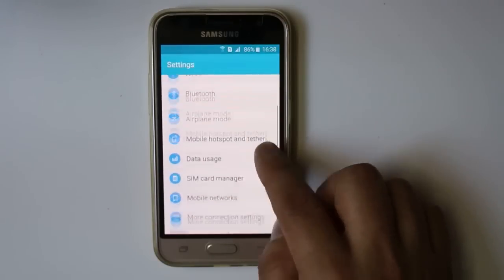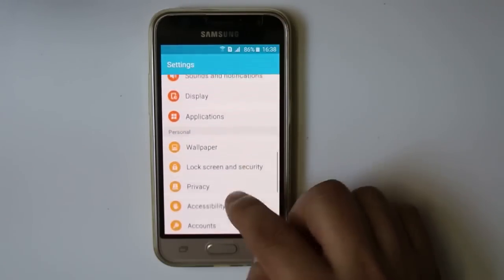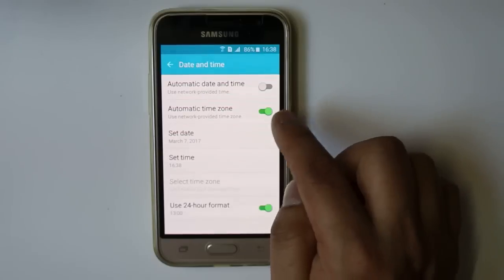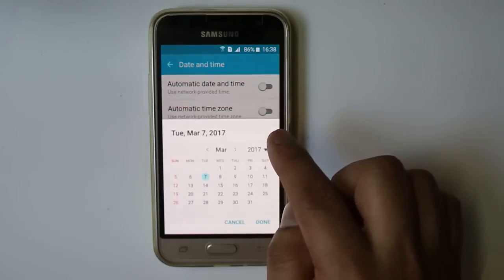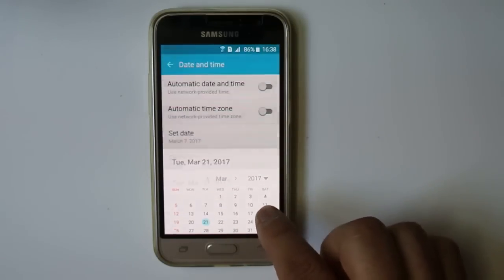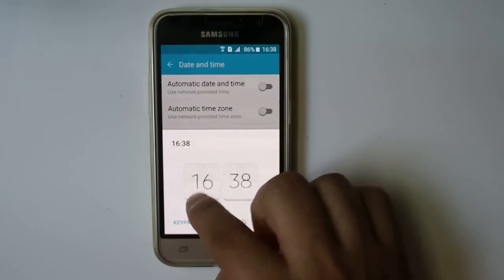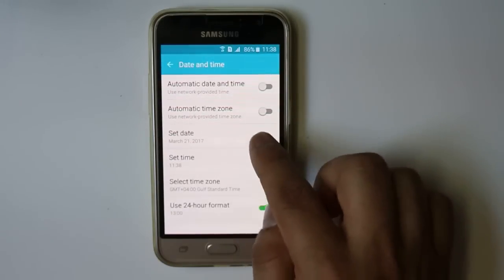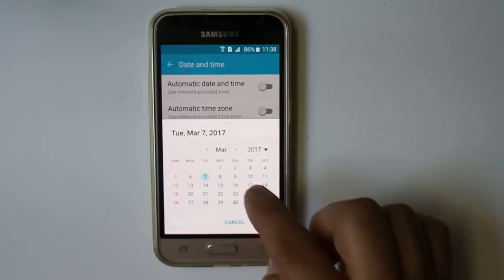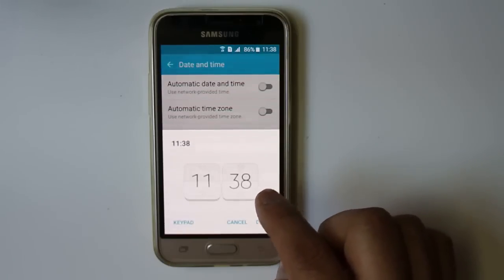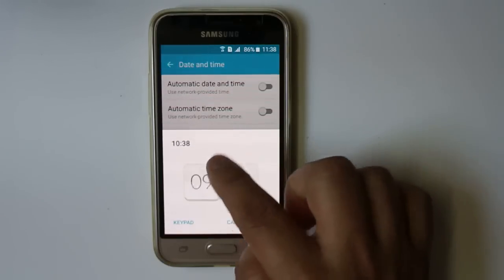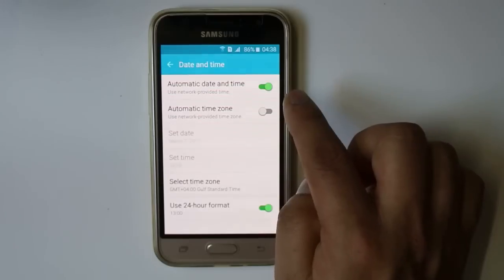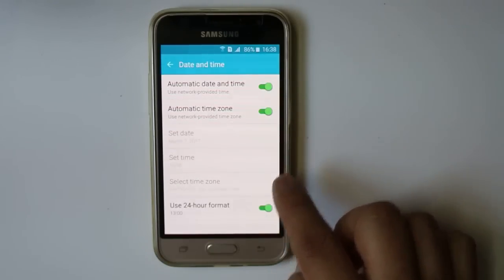Go to Settings, then go to Date and Time. Switch off automatic date and time and automatic time zone. Now select a random date first, then go to time and select any random time. Select Done. Once you do this, go back to set date and select the correct date, then go to time and select the correct time. Select Done, then re-enable automatic date and time and automatic time zone.